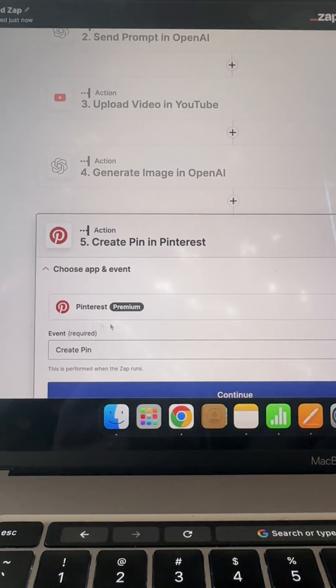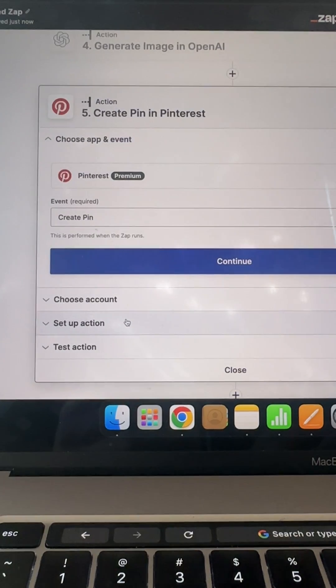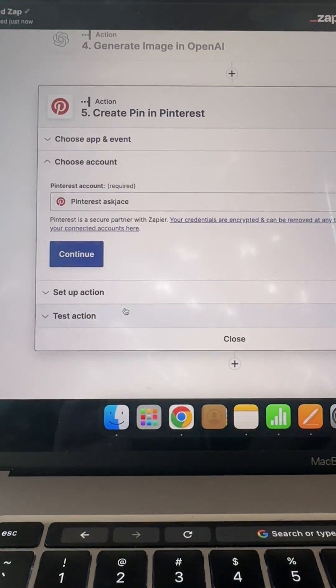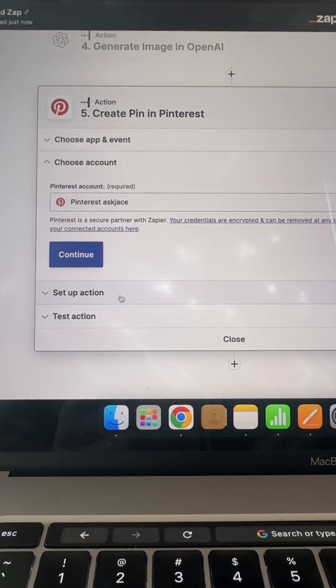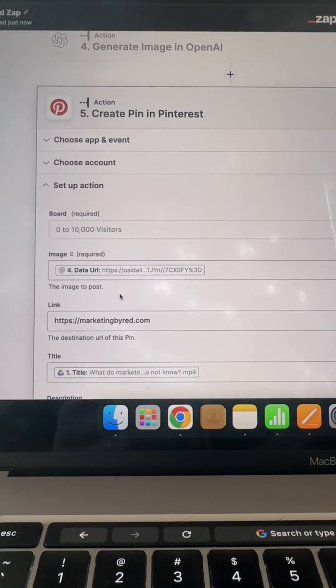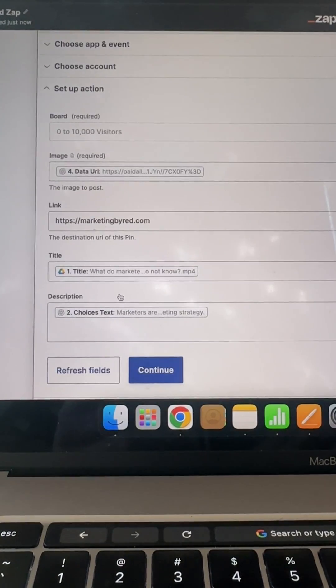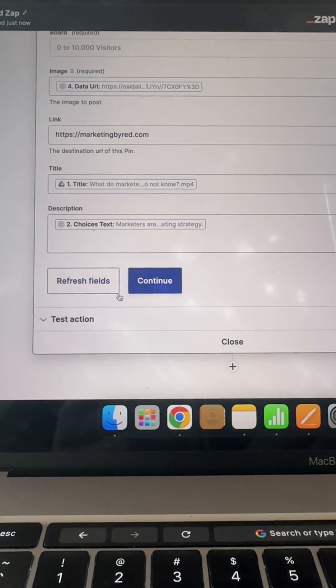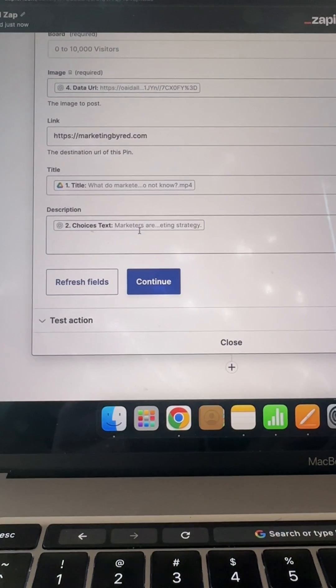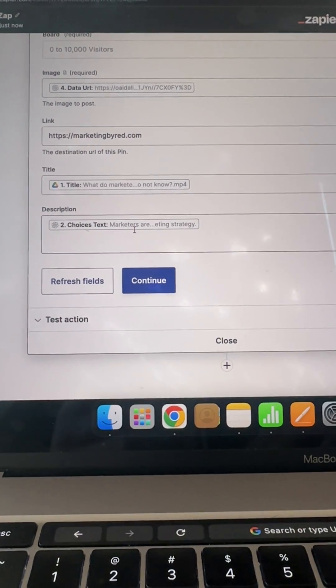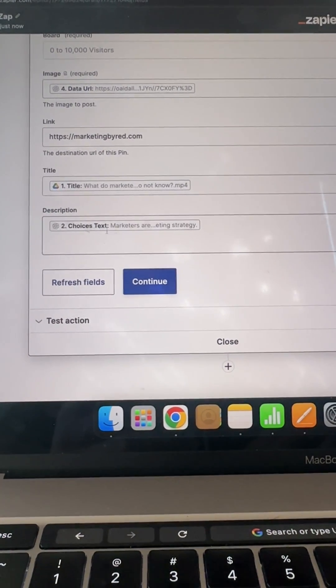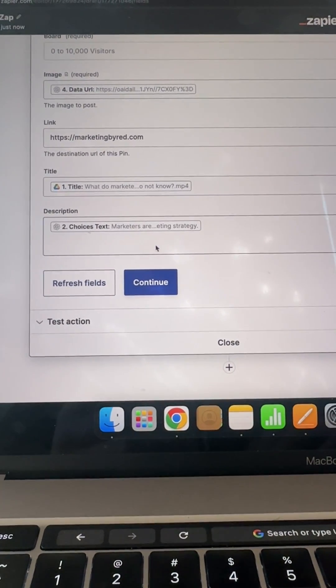Then I have a create a pin link to my website and that with a description. Okay. So the description comes from the OpenAI.